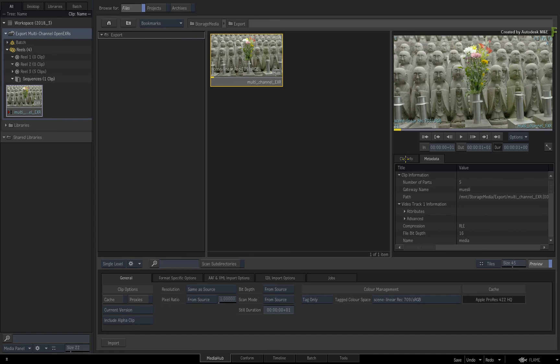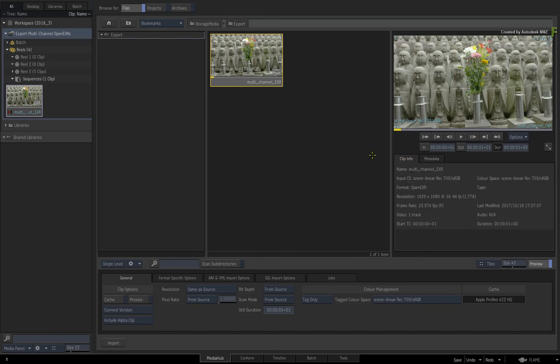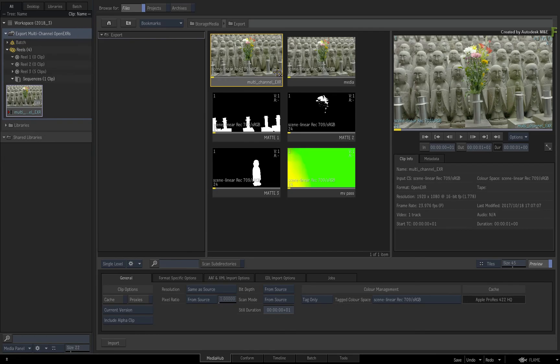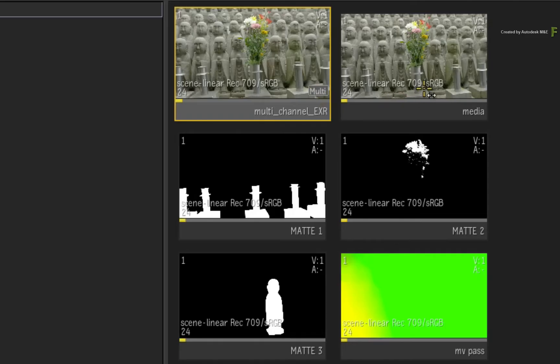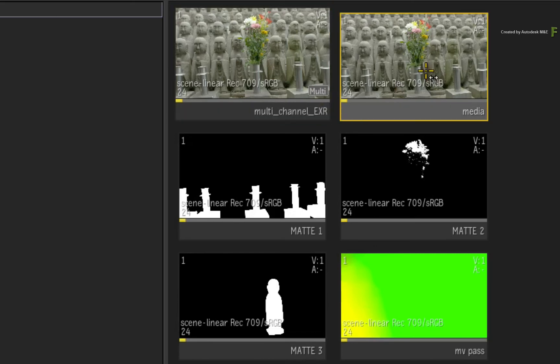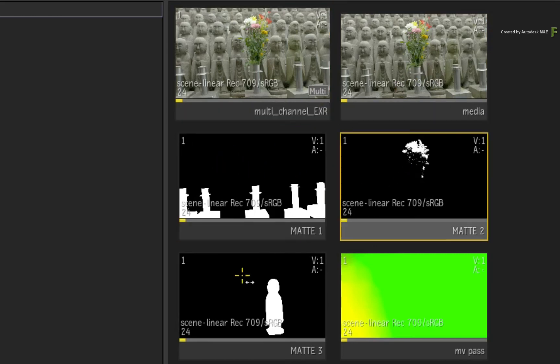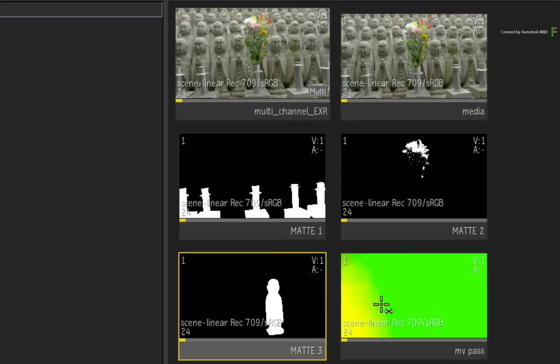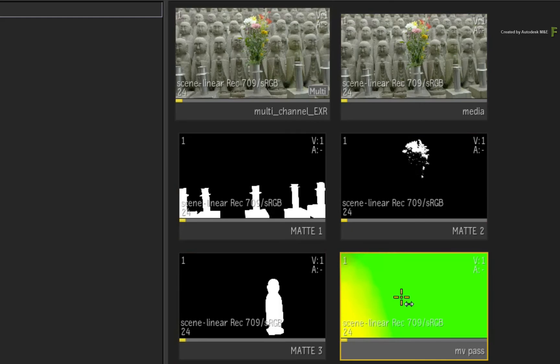As a more visual way of seeing the multi-channels, just double-click the multi-tag on the clip, and all the embedded multi-channels will be exposed in the browser. There is the Beauty Pass, the Three Mats, and the Motion Vector Pass.